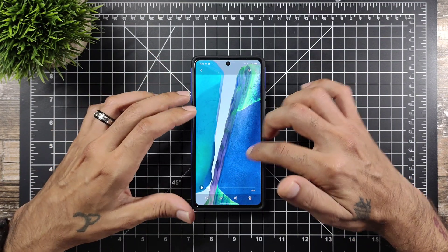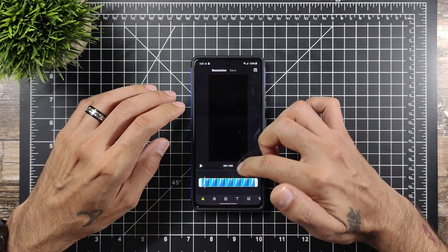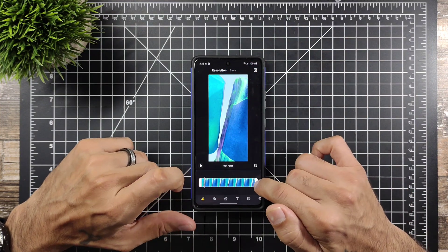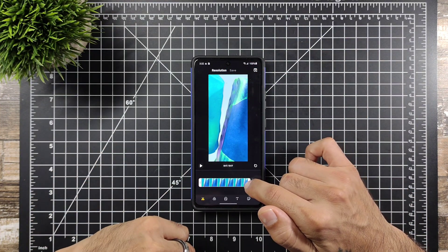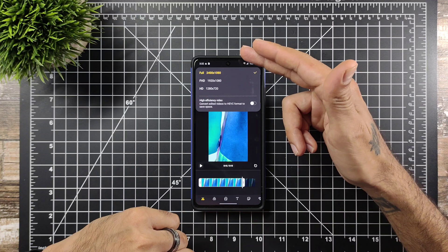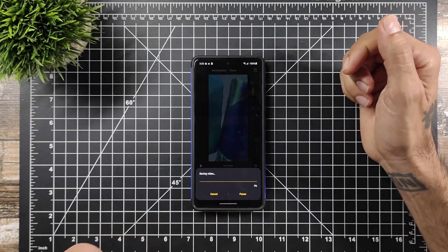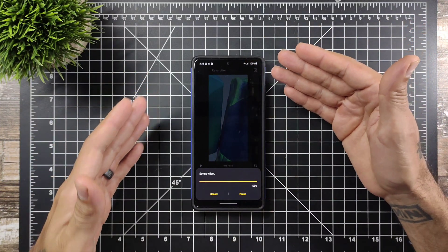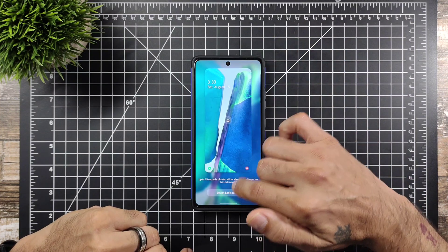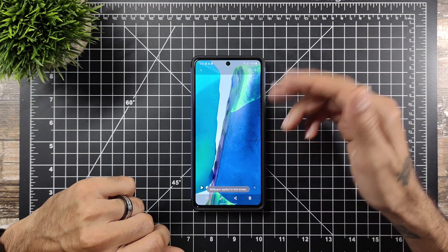Essentially what you're gonna want to do is hit your little edit button and then it'll take you over here — you'll see resolution up top and a slider at the bottom. You're just gonna drag the slider until it gets down to 15 seconds, then keep resolution at full and go ahead and hit save. It's going to go through the saving process and then once you're done you are able to set this as your wallpaper and set it on lock screen — boom, you've got it ready to go.